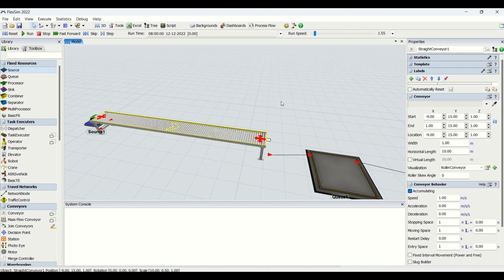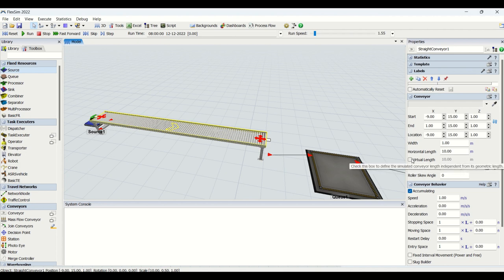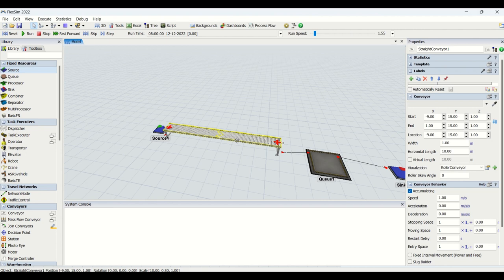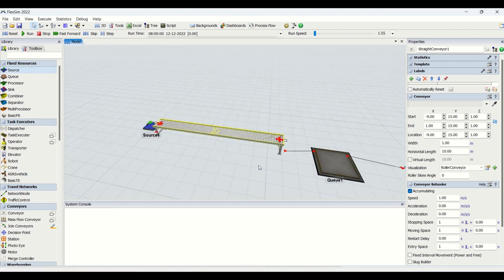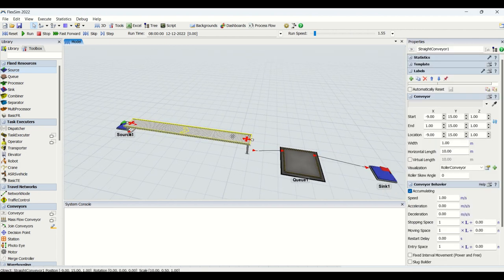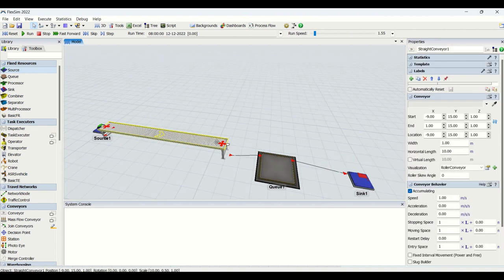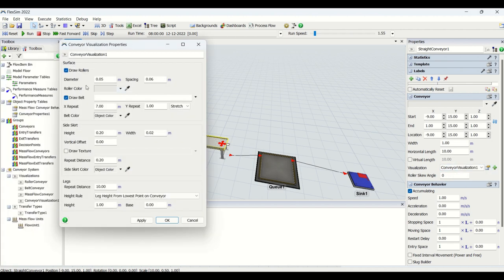Our model is currently in meters, so the default units would be meters. Then we have the virtual length, which is not mostly used. Virtual length means even if the conveyor appears as 10 meters, the virtual length for that conveyor could be 20 meters — it won't be visible to you but it will be taken into account for calculation and analysis purposes.